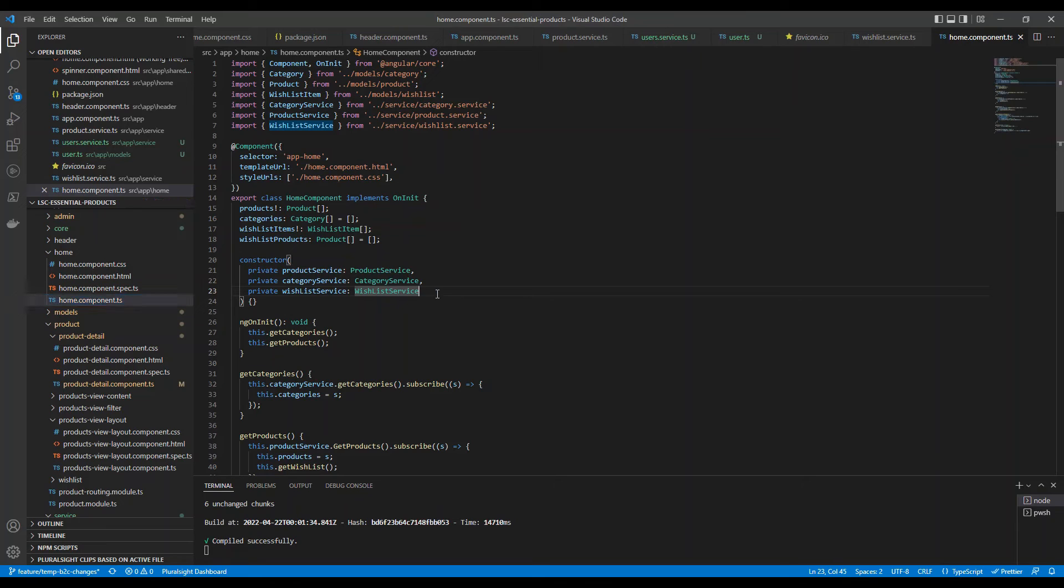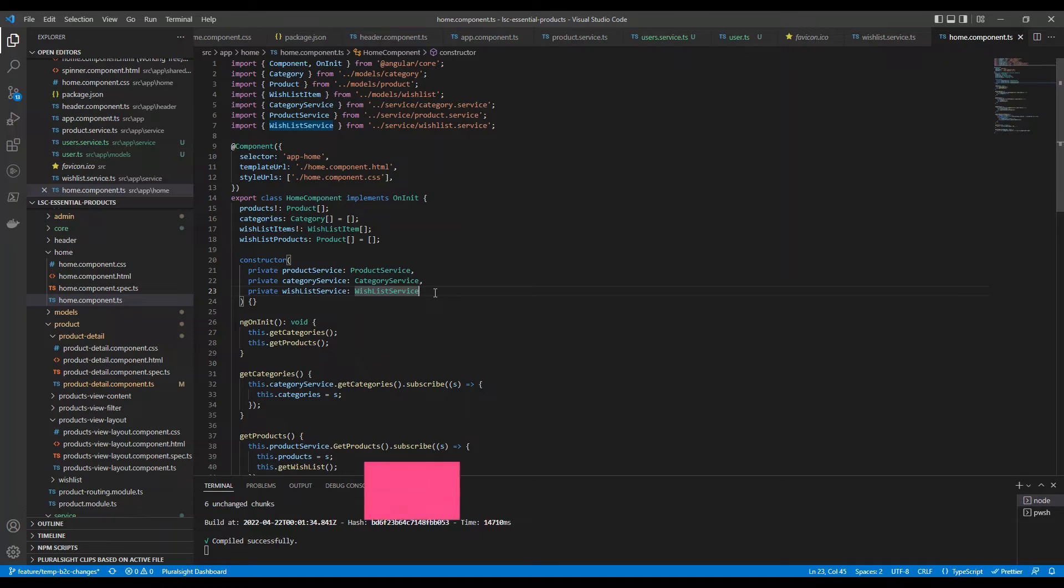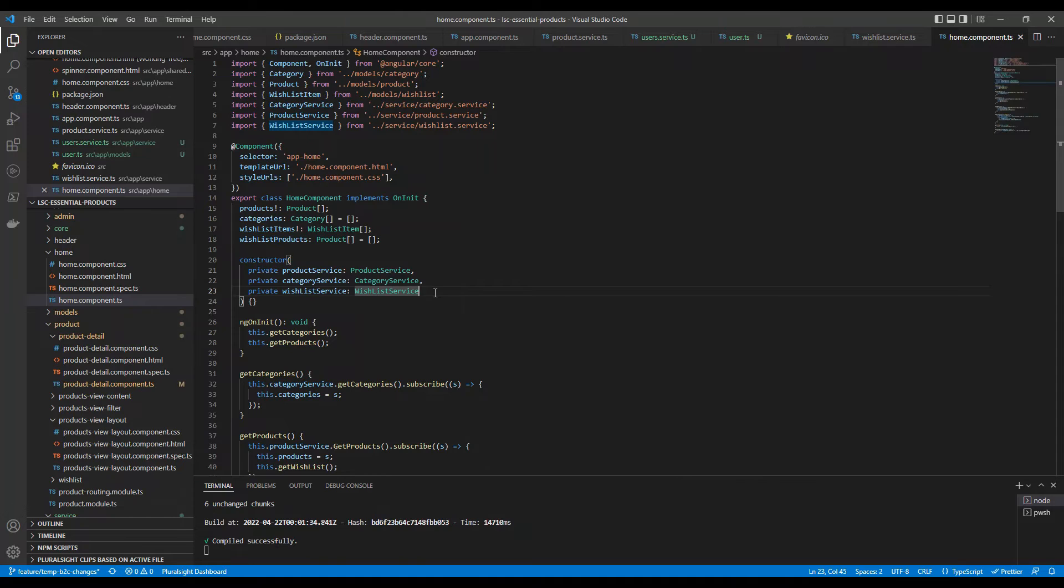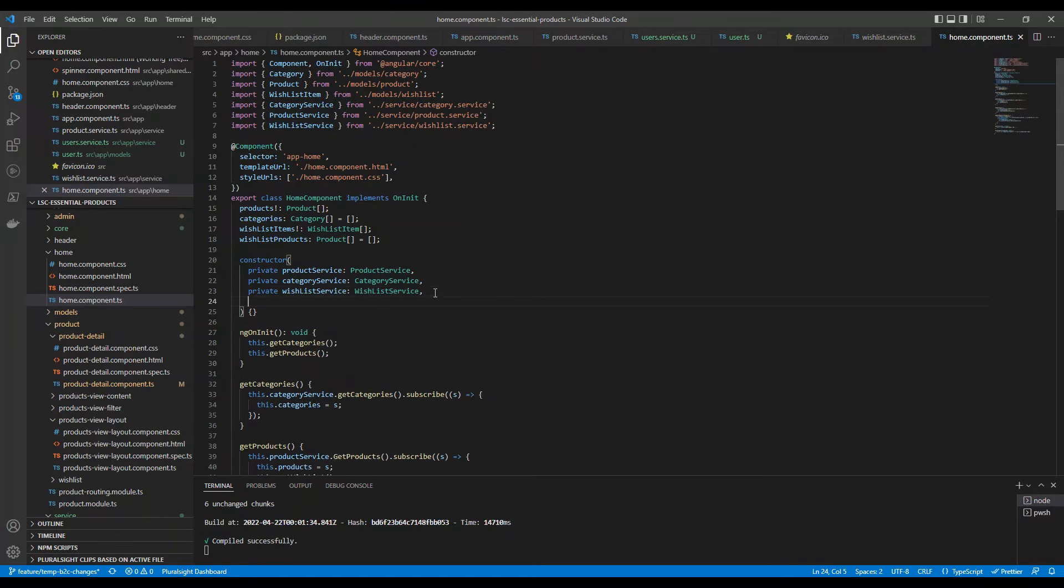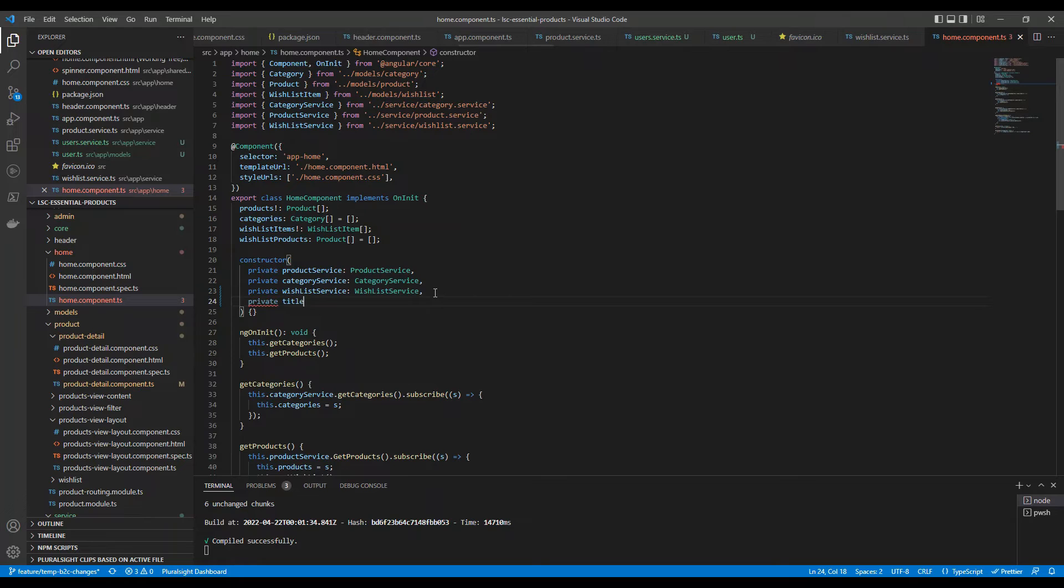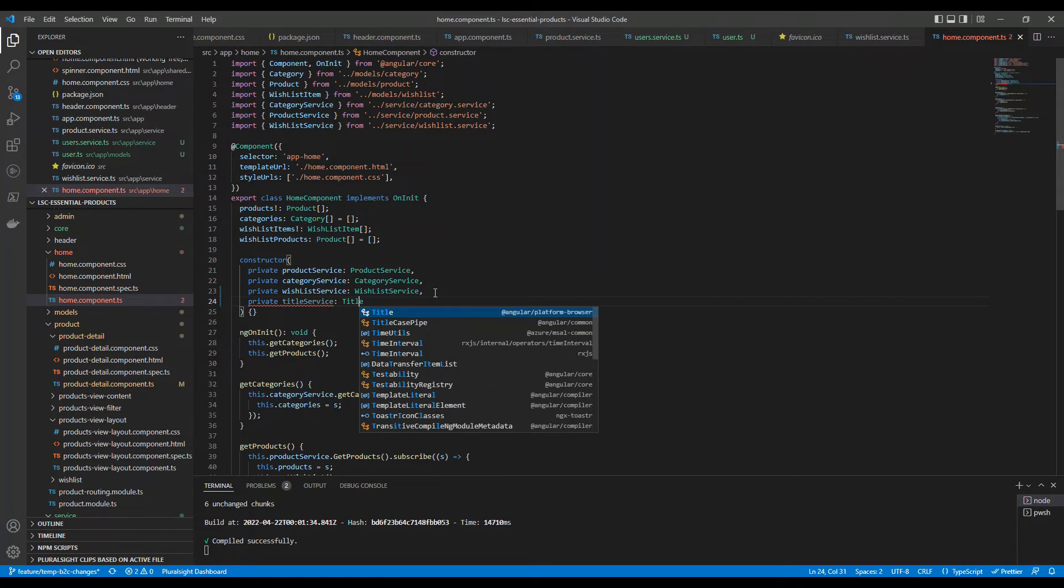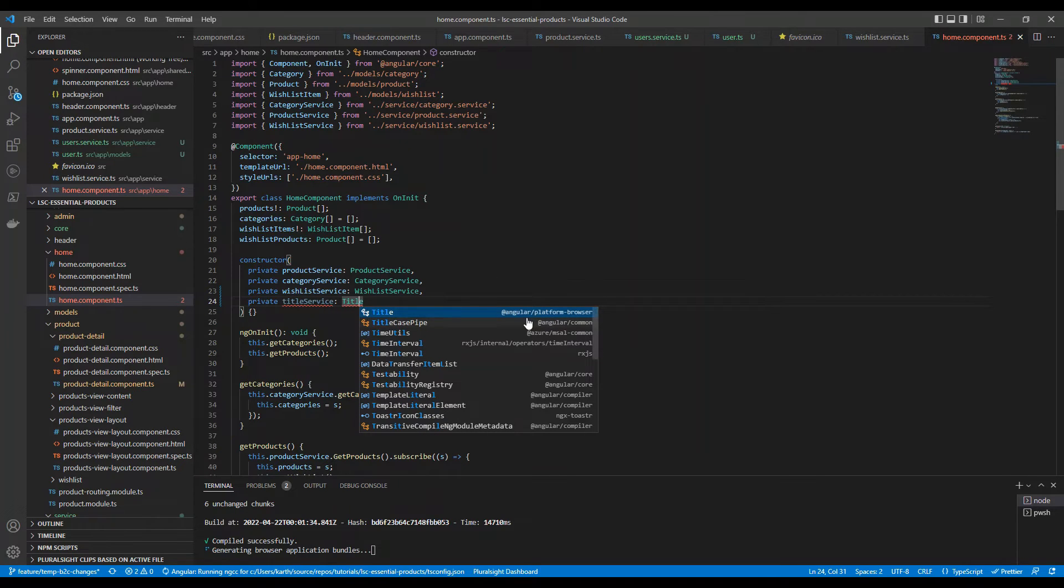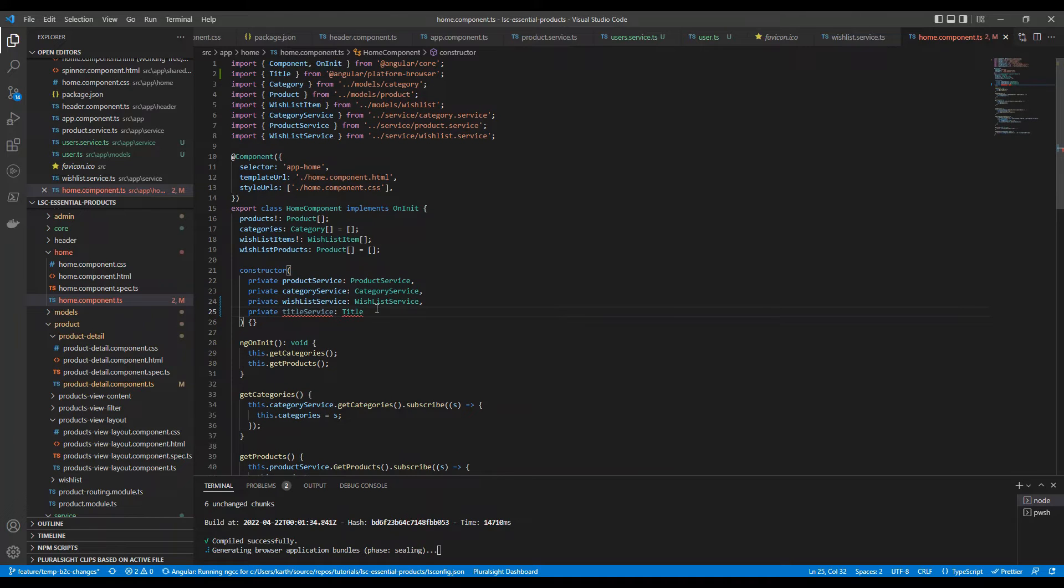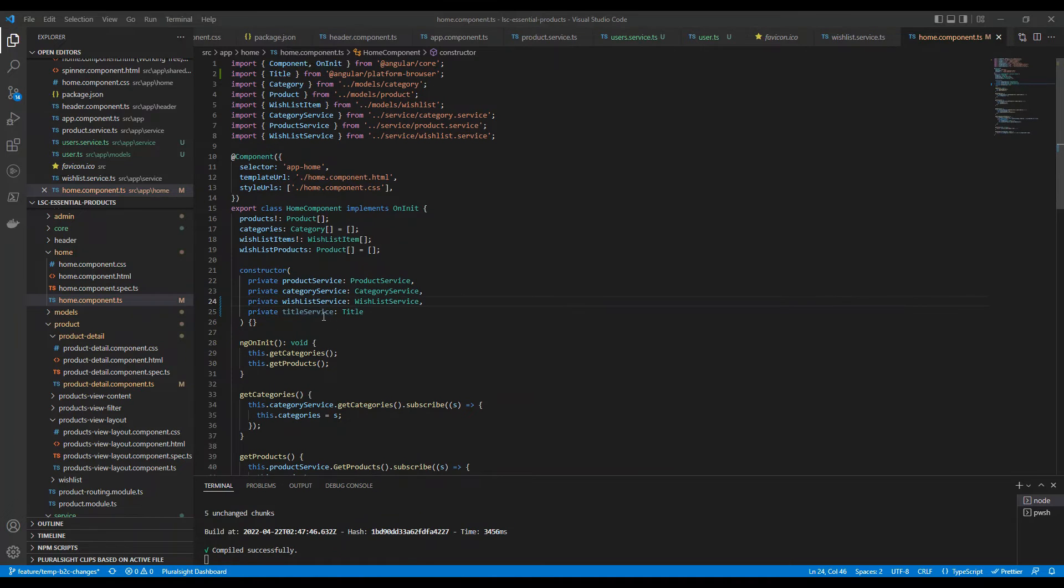I will come here and there is something called Title service. Title is a service which can be injected in your constructor and you can use that. So, let's do this. I'm going to write private titleService and it's of type Title. If you see, the Title is part of Angular platform browser. It's already present from Angular. Let's inject that. Now, you have the title service here.